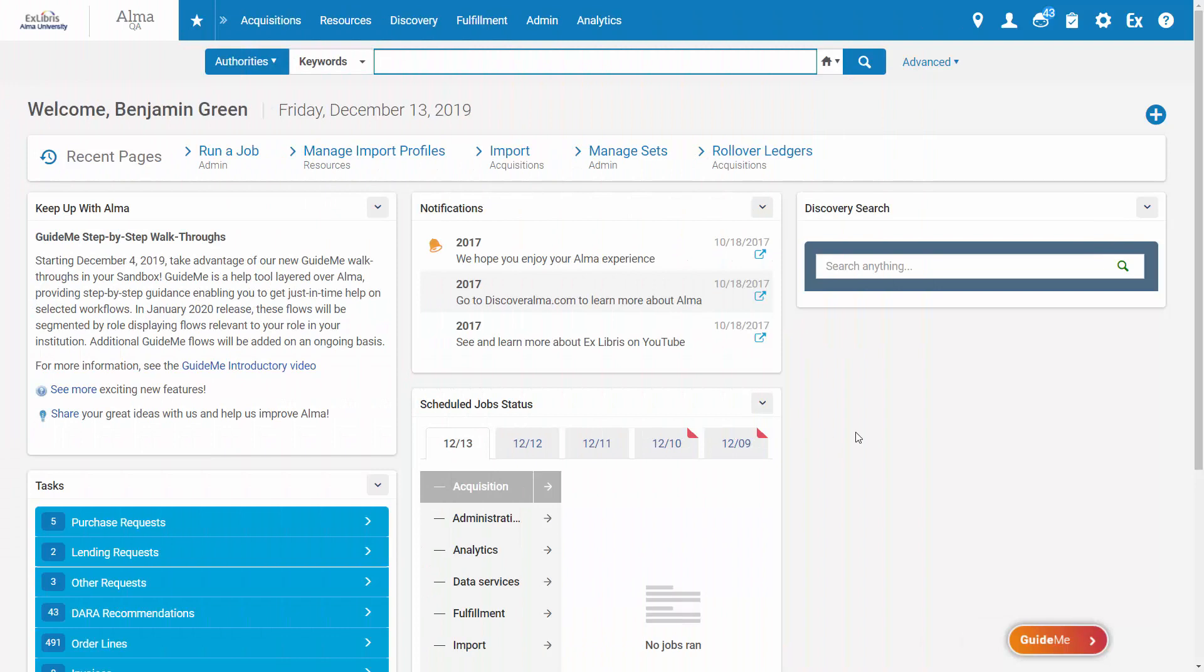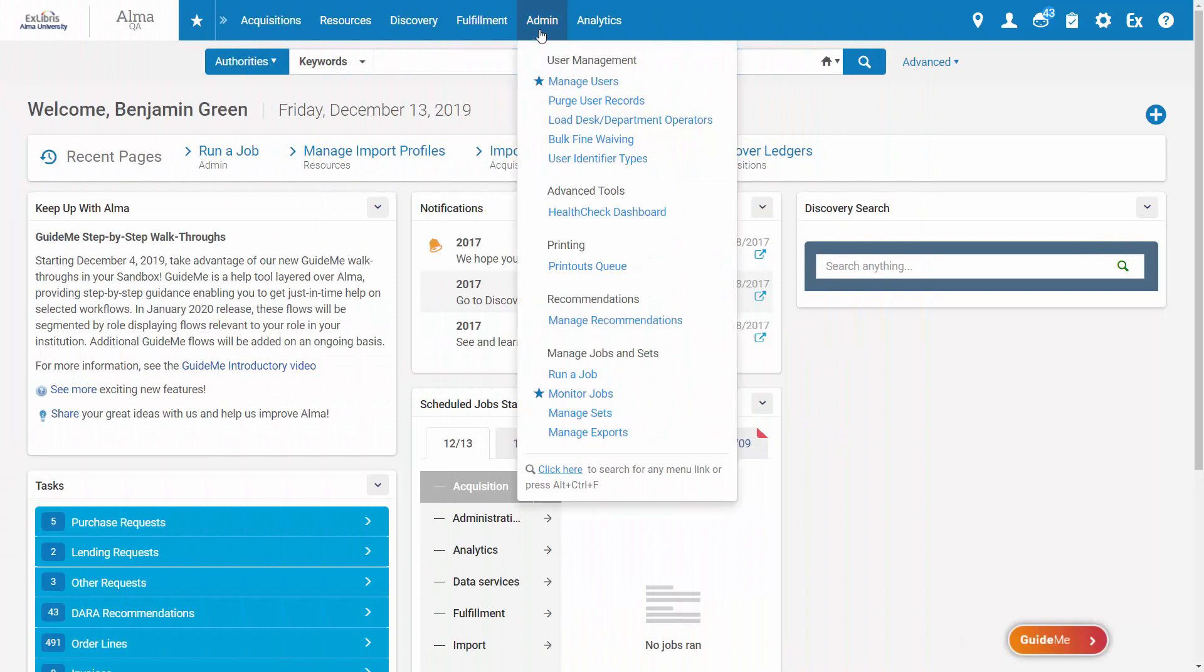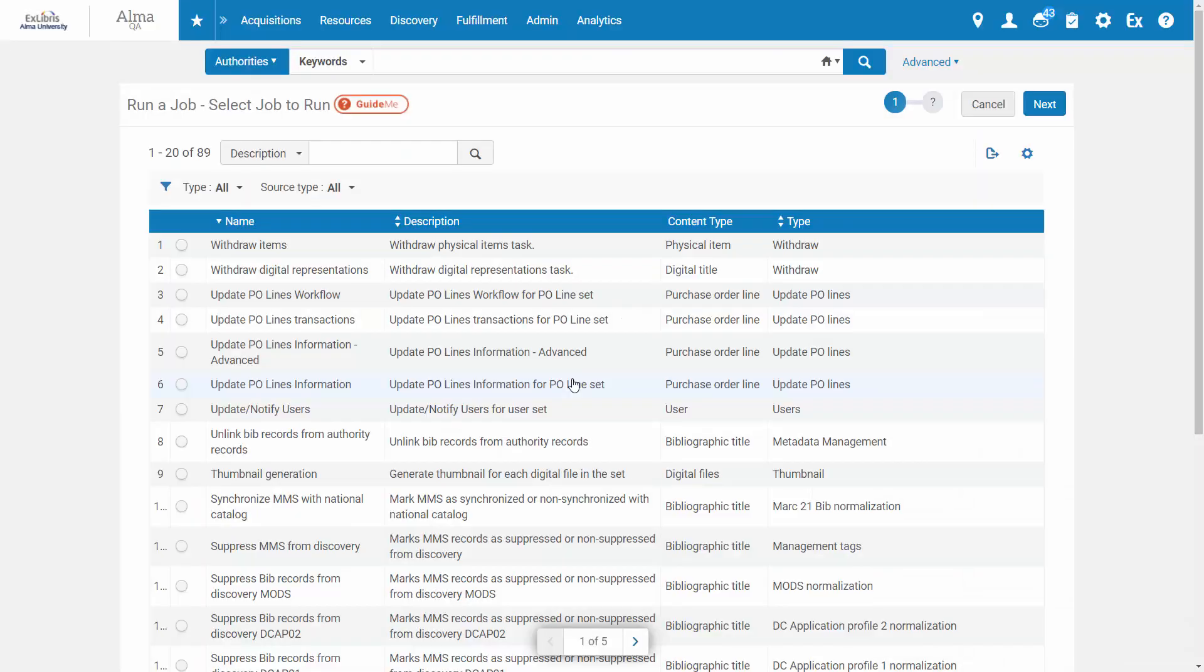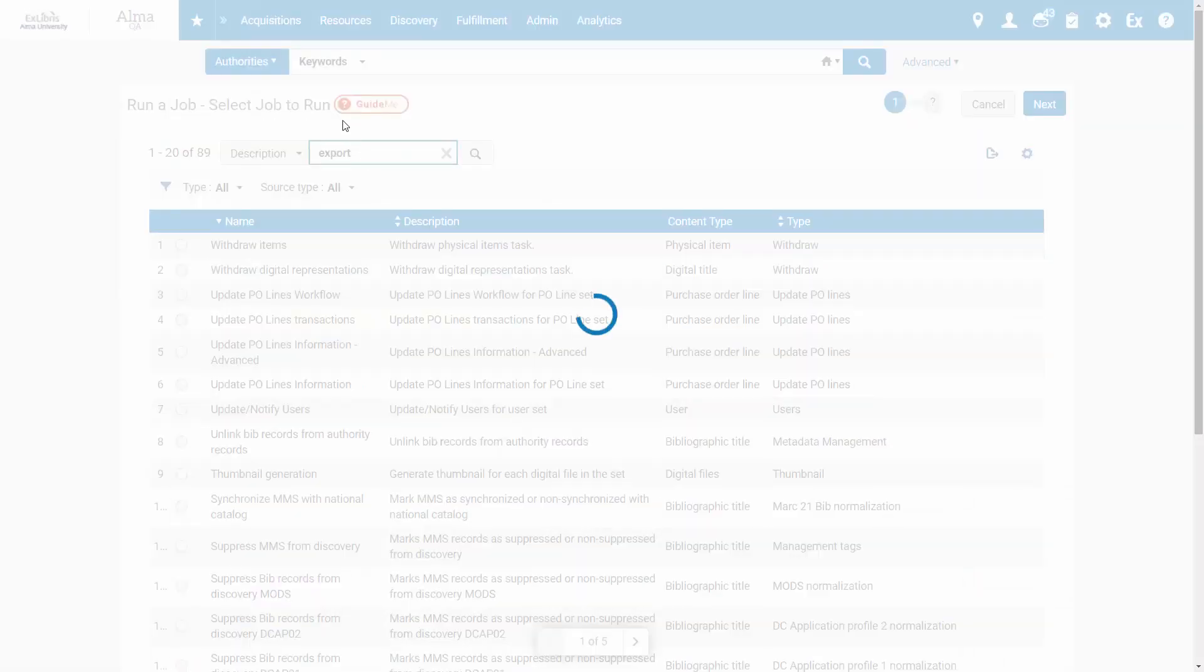To export a set of records in the BibFrame format, go to Admin, Run a Job. Find and select the Export Bibliographic Records job.